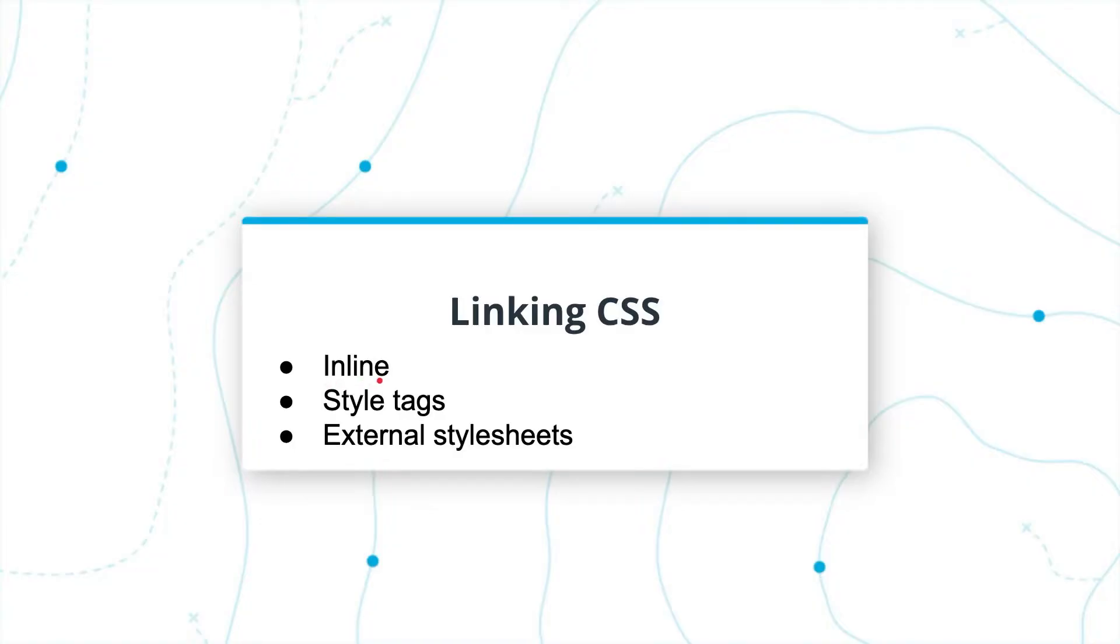There are three main ways to link CSS to your HTML code, and I'll quickly show you an example of each, and then you'll continue learning about them on your own. The first is called inline, the second are style tags, and the third are external stylesheets.